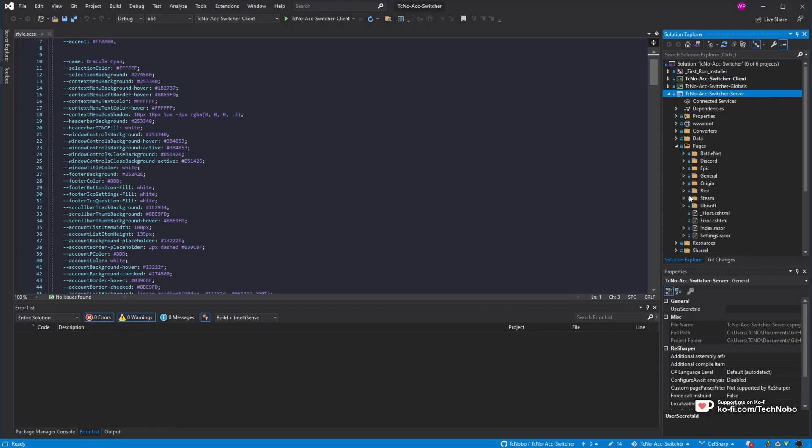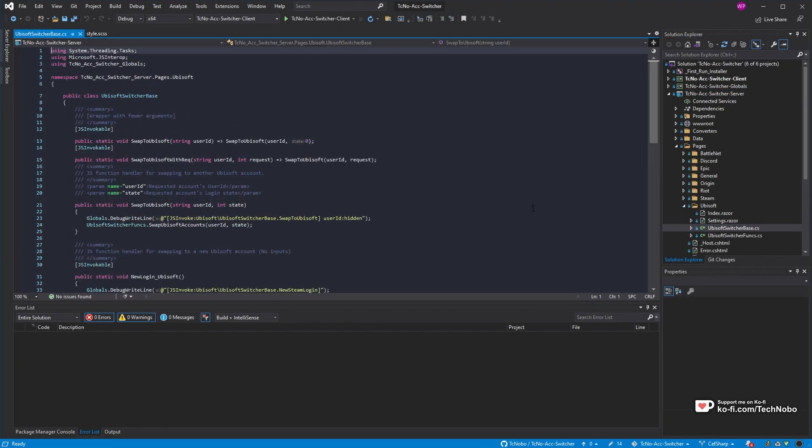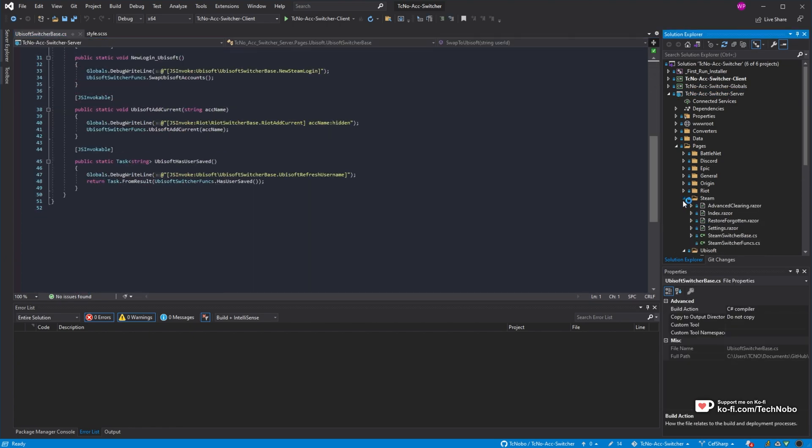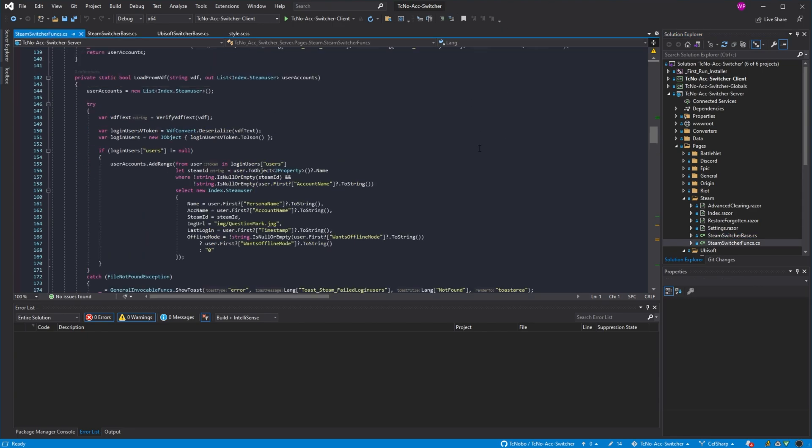If I head across to a file here that has multiple curly braces and the rest inside of the code, you'll see what I mean. Let's go across to maybe Steam. Here we go. Here's a nice and busy function.